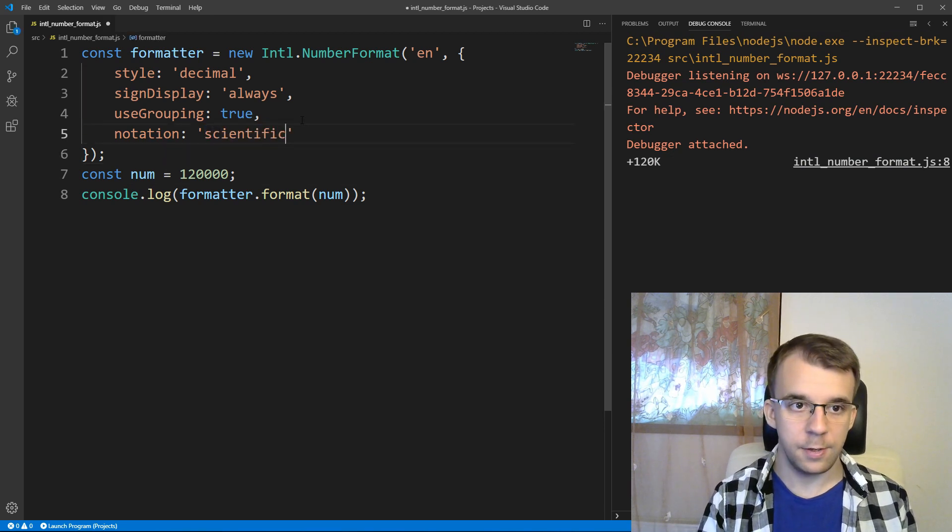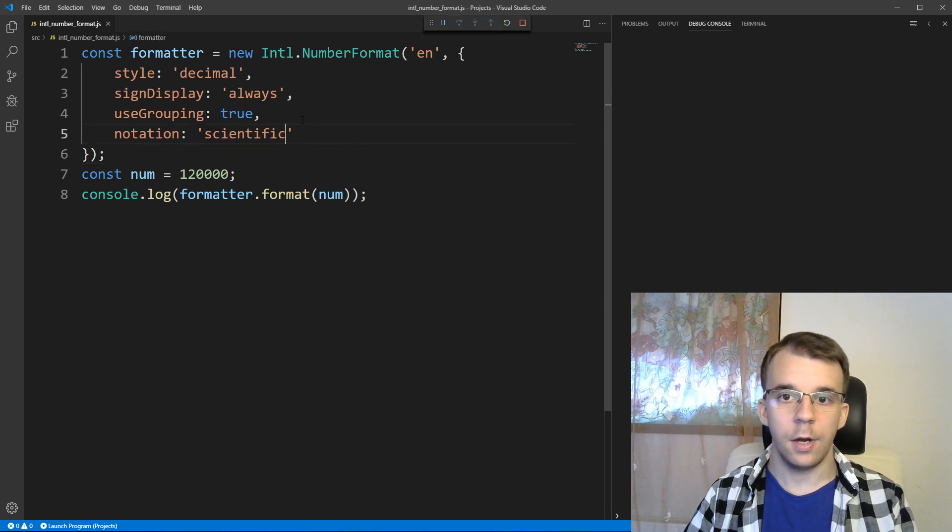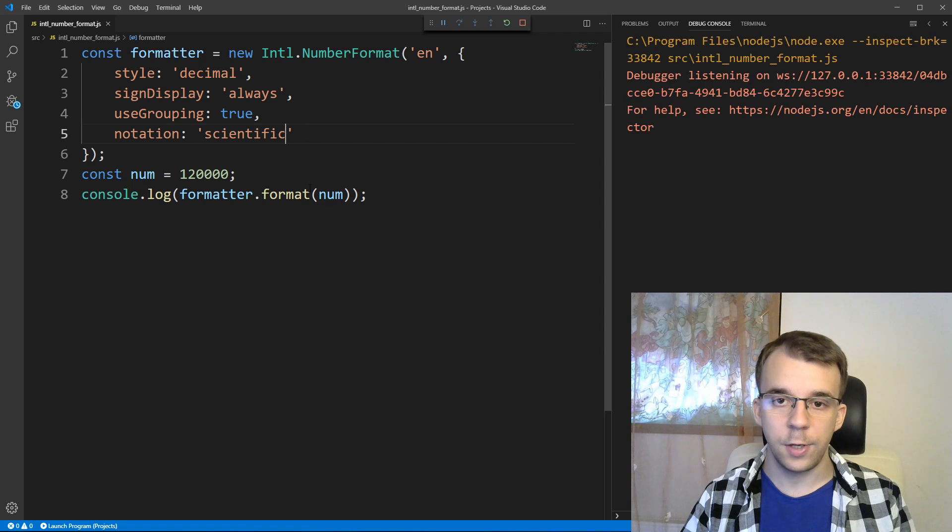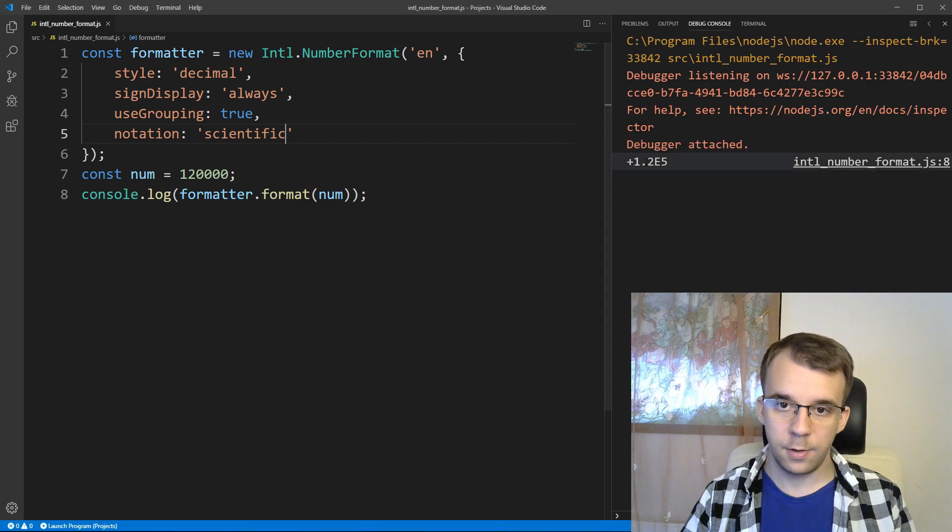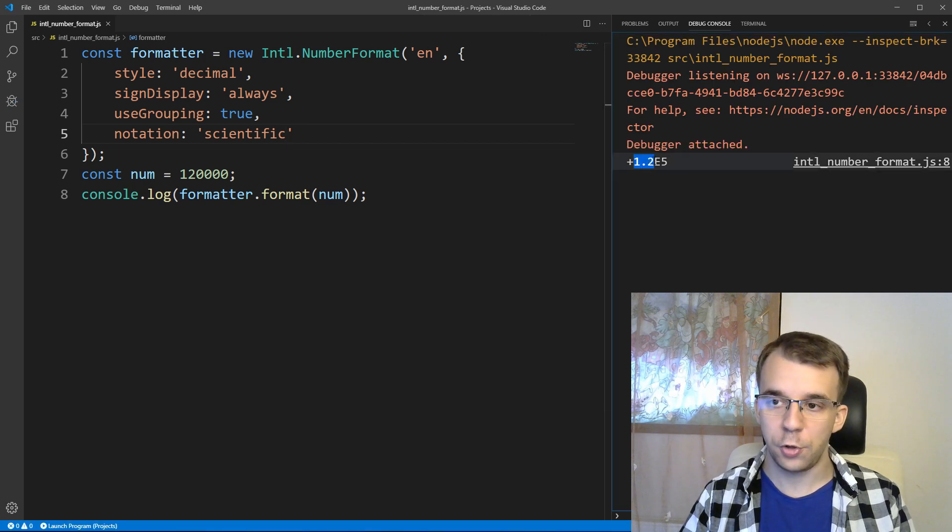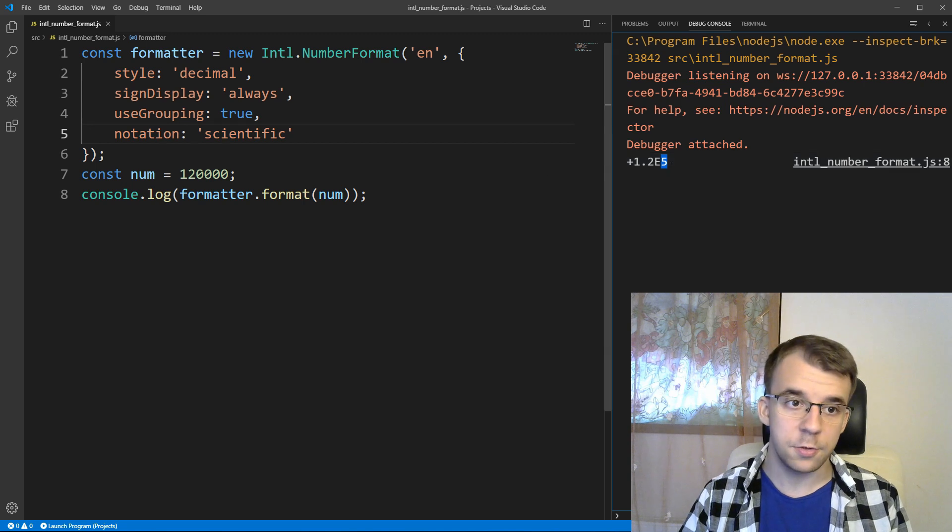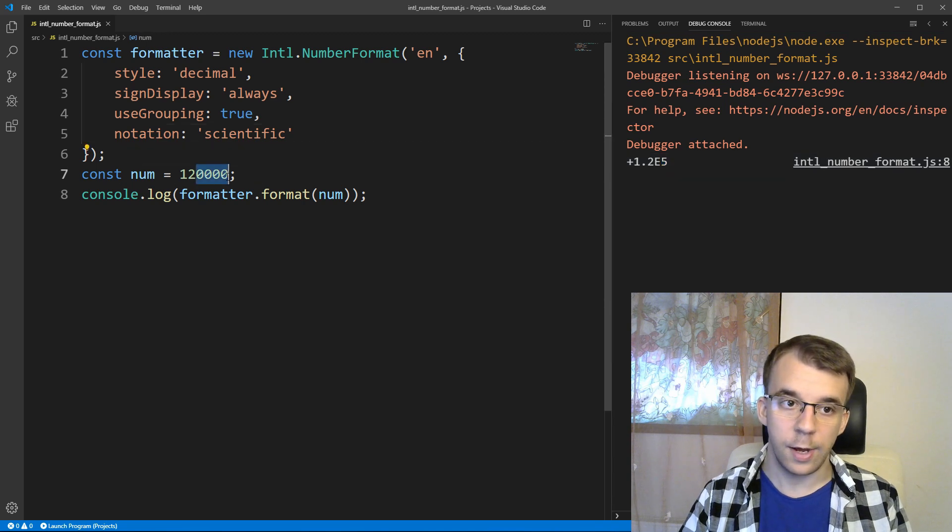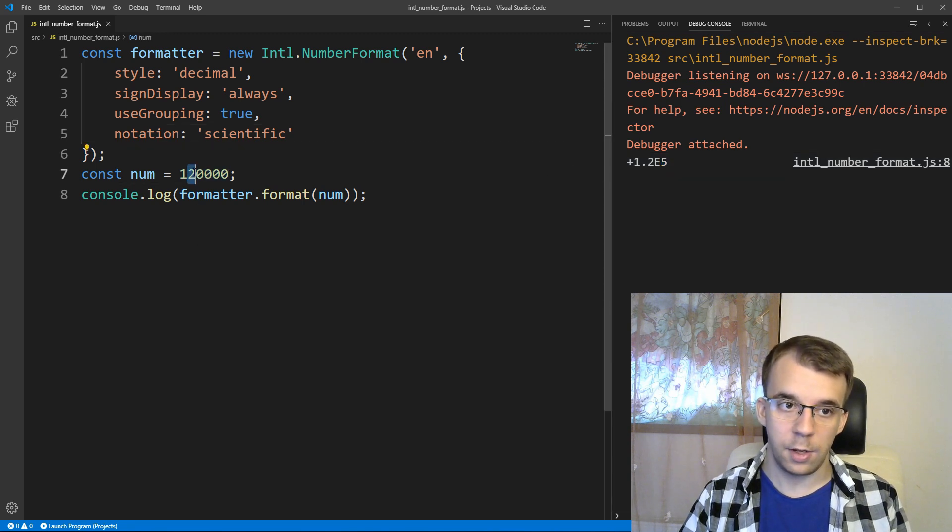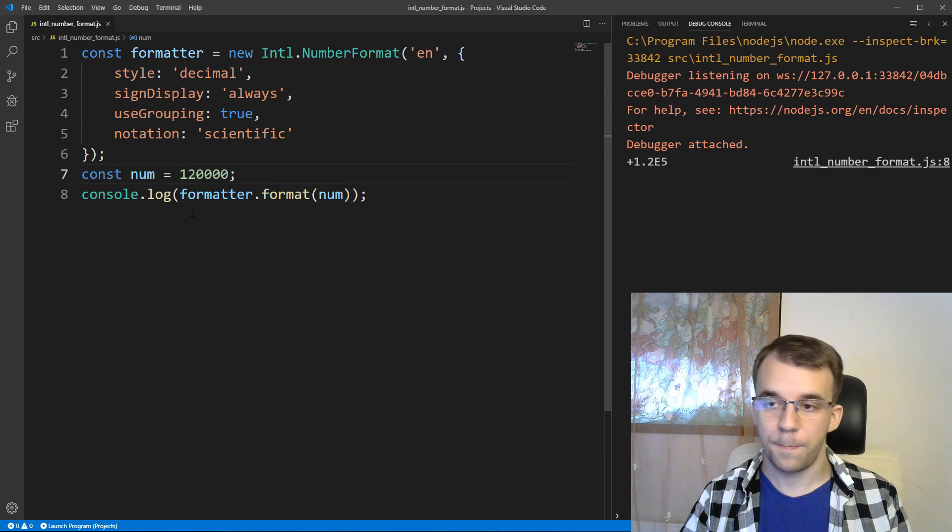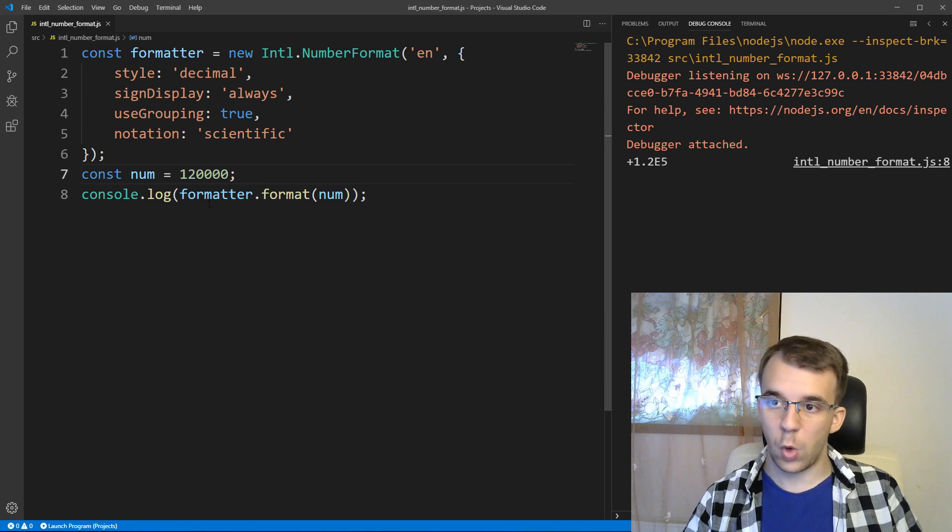so scientific, if I say here, it's going to give us, so that's 1.2 times 10 to the power of 5, which is correct, because we have four zeros and a two here after one.